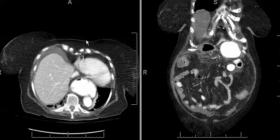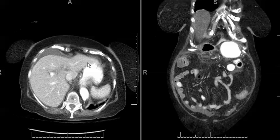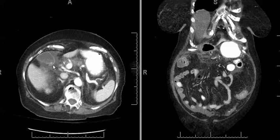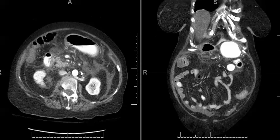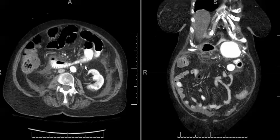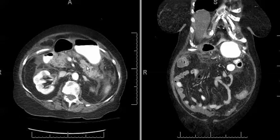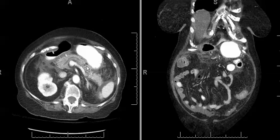As we scroll through the axial sequence we already notice peri-hepatic fluid. There's a gallstone layering here in the gallbladder with pericholecystic fluid and edema. However, if we continue to scroll we notice that most of the edema is centered around the pancreas and the pancreas is enlarged.